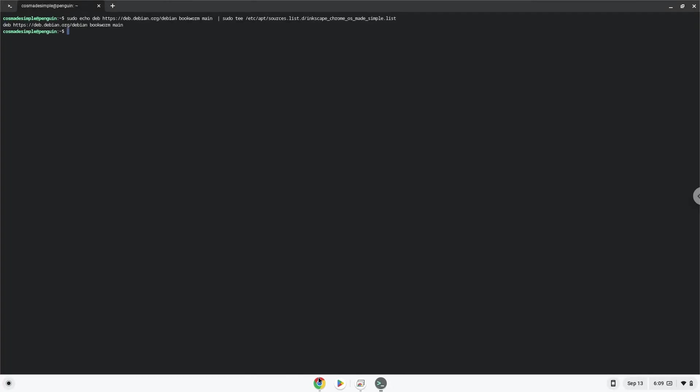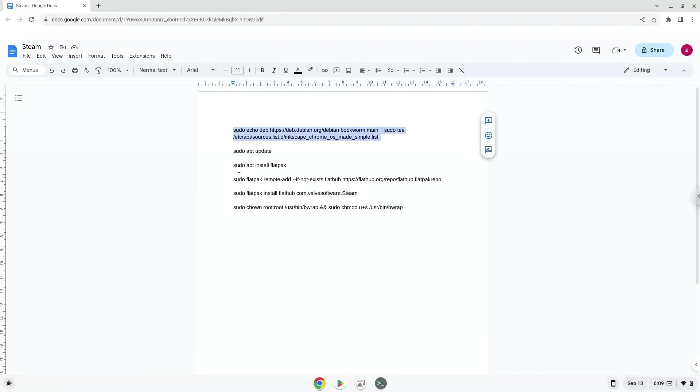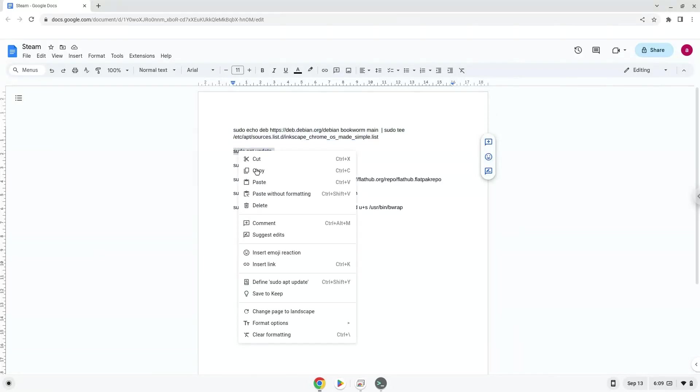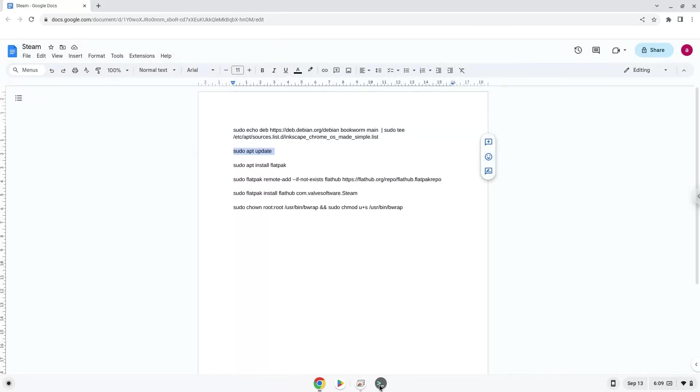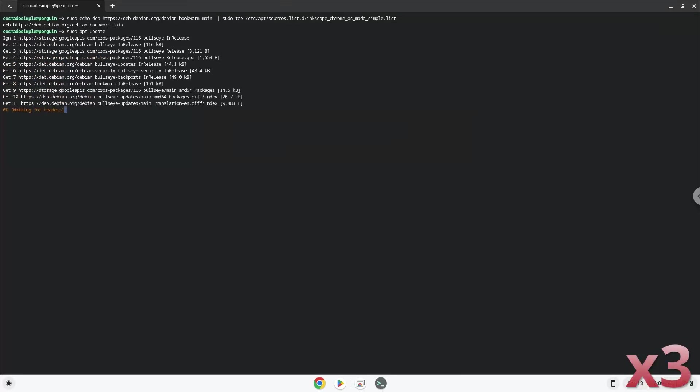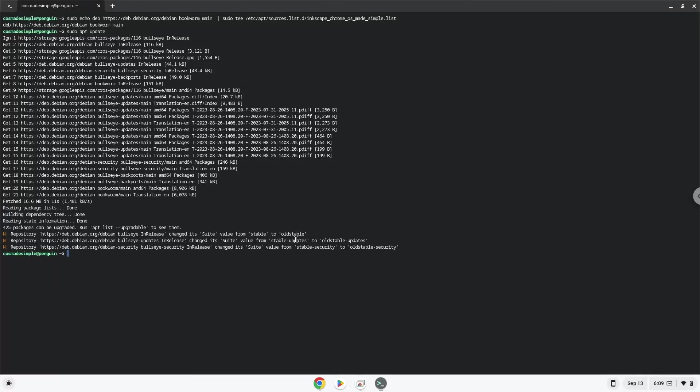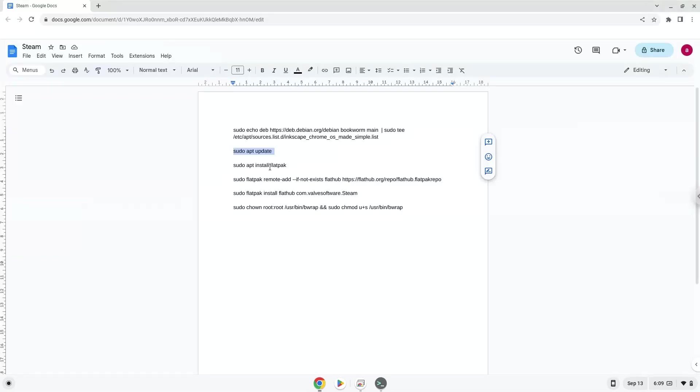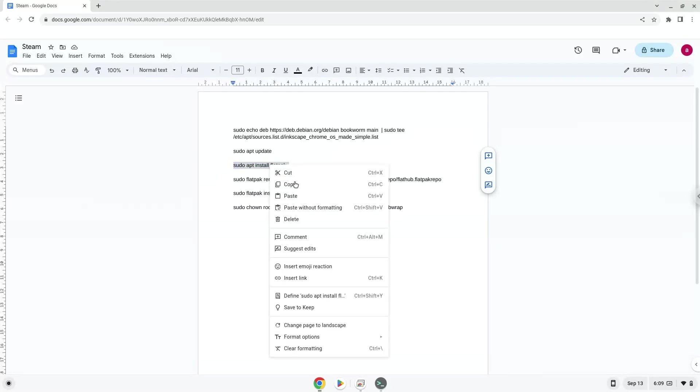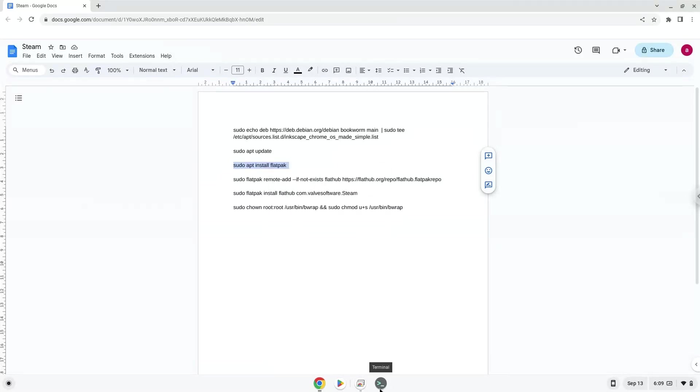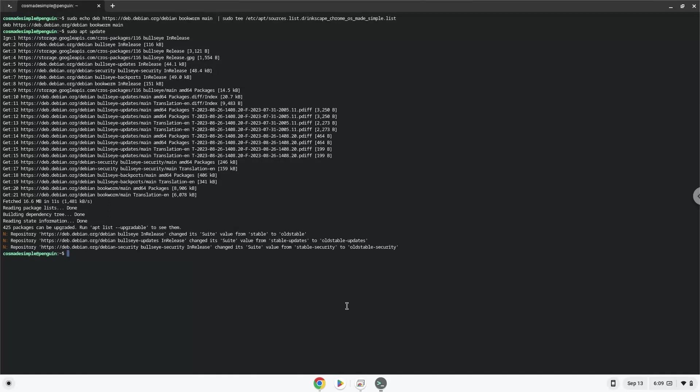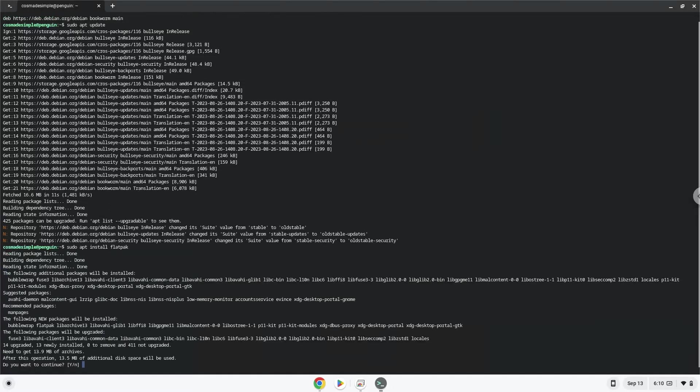Now we'll update the repositories of our Linux apps. Now we will install Flatpak. Press Enter to confirm the installation.